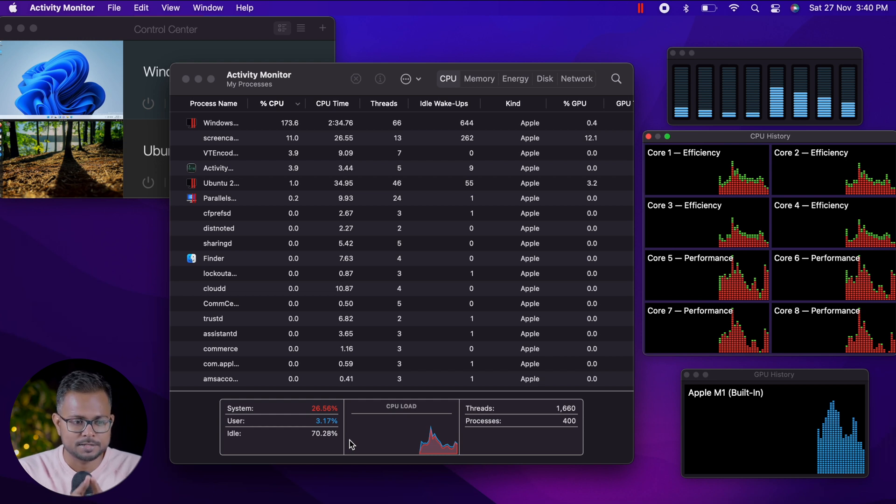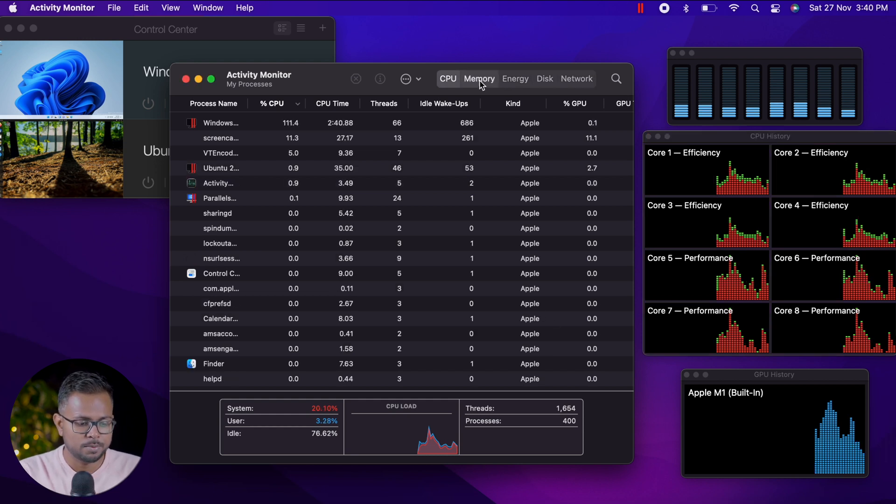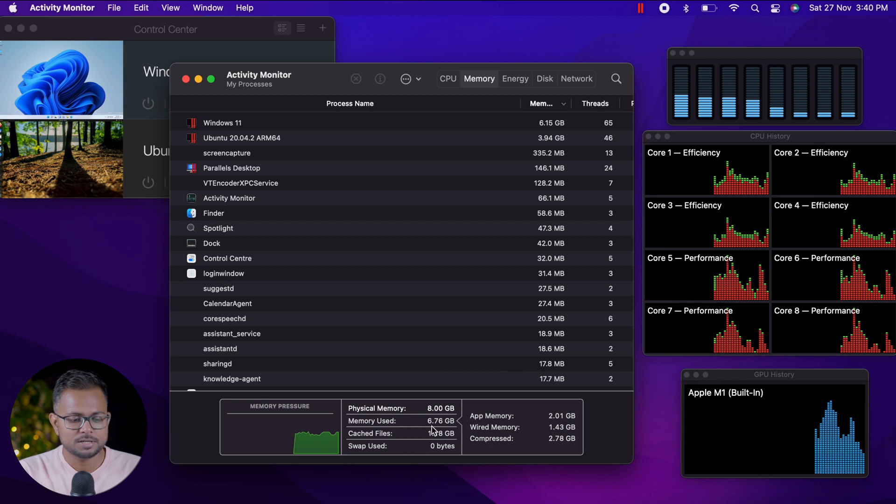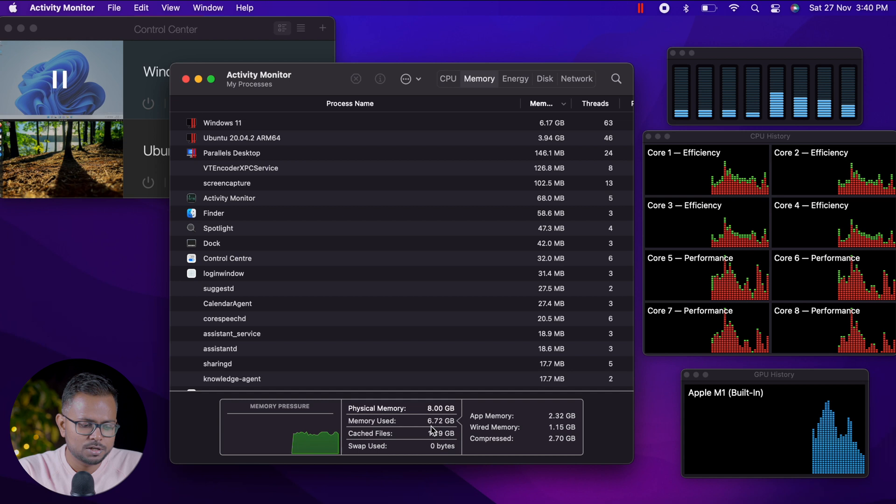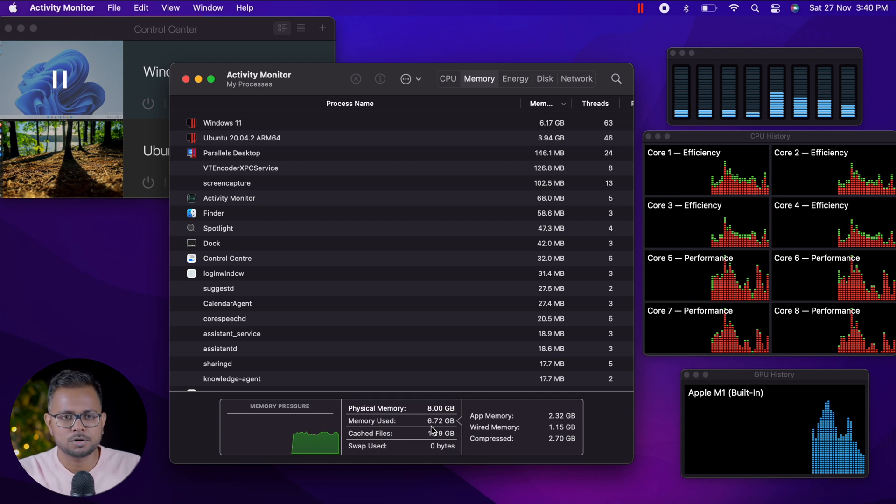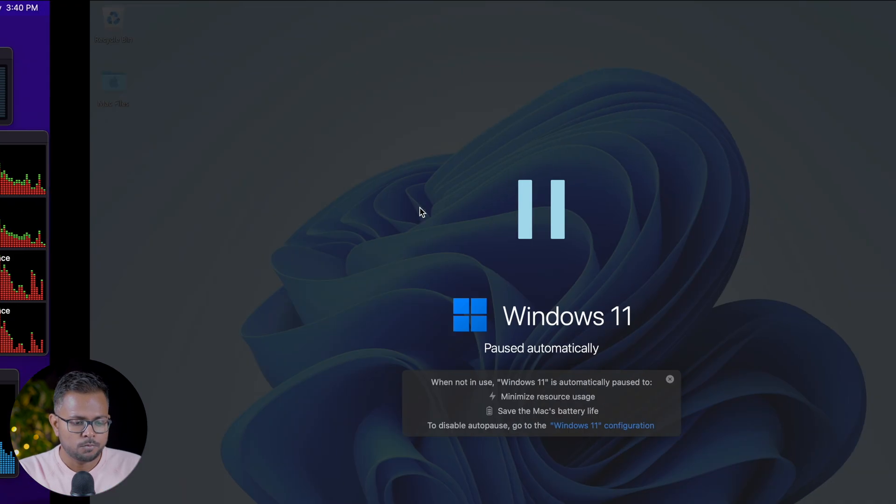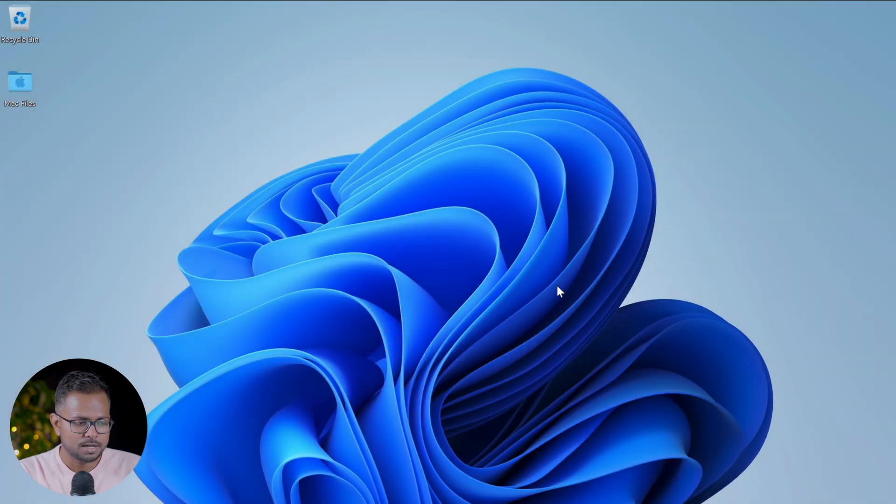Let's get into the memory. Memory utilization is around 6 gigabytes on this 8 gigabytes base model variant. We don't have a lot of memory, but it's going good. We are running two virtual machines and both are performing well.